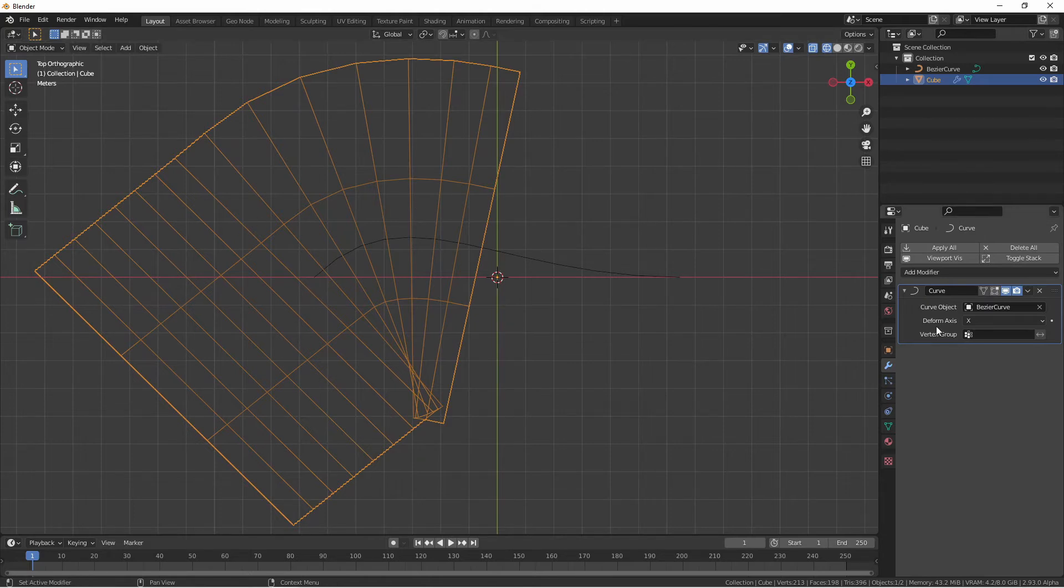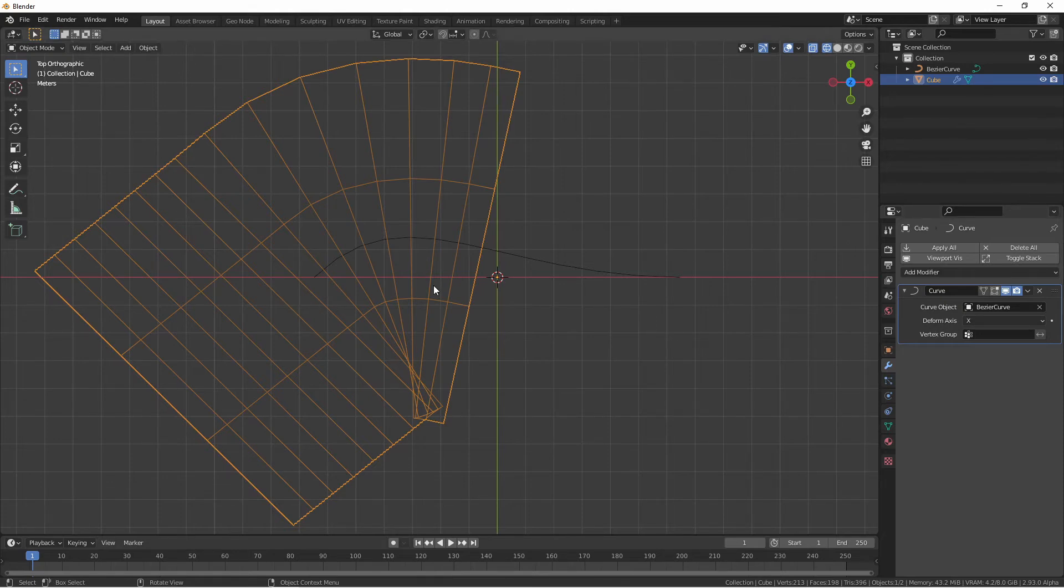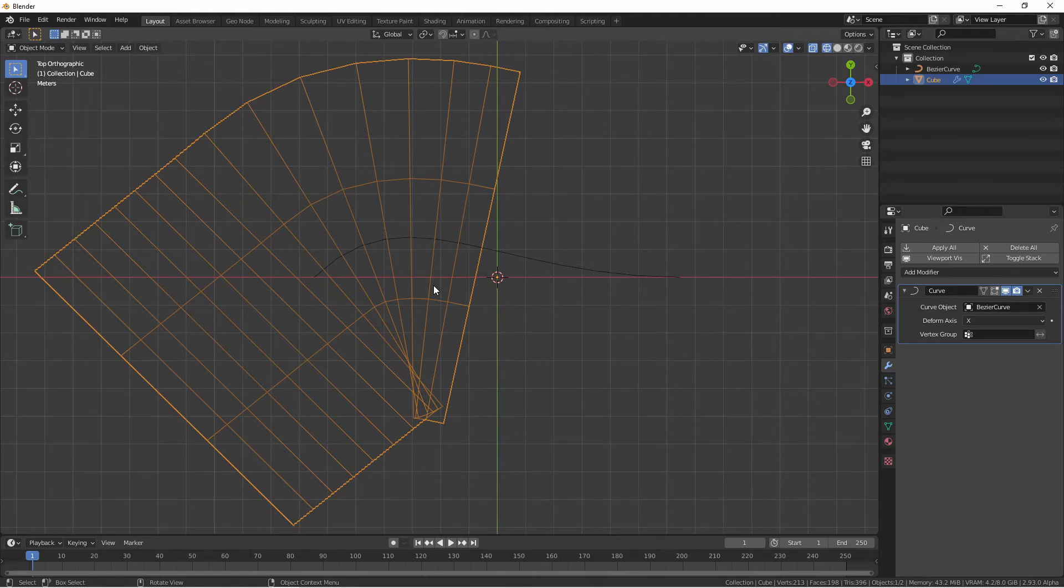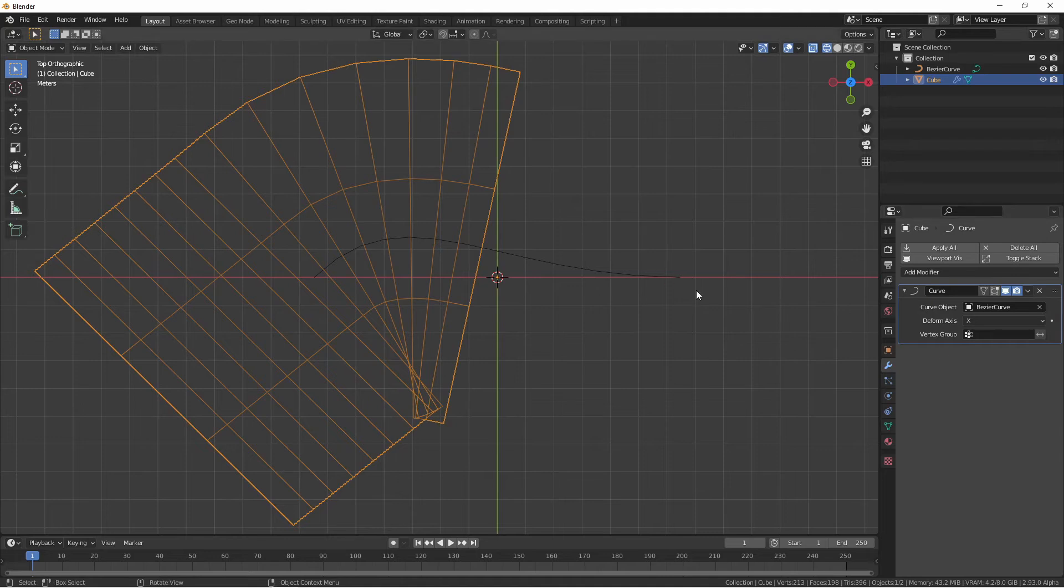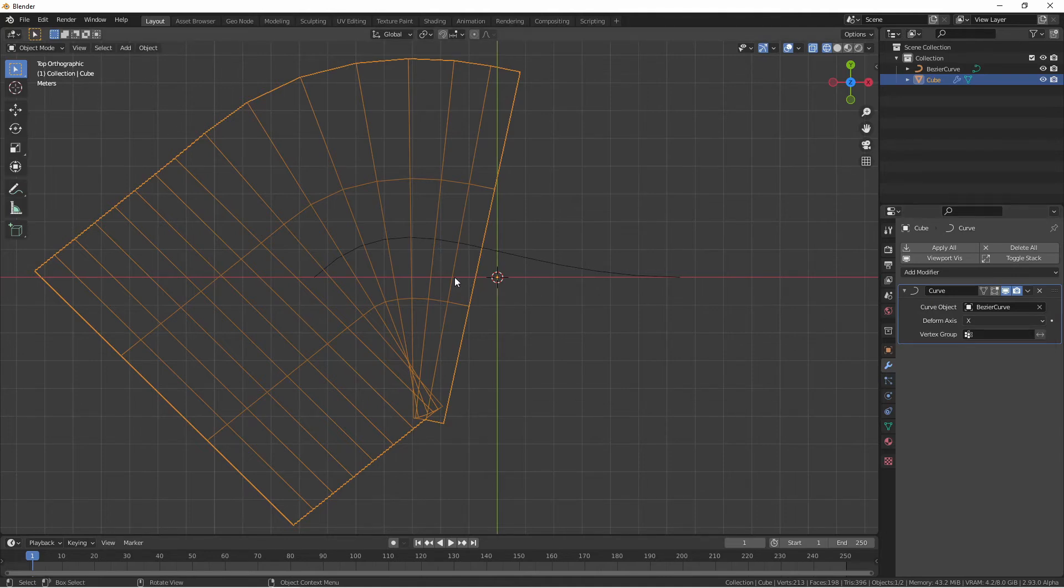The next option we see here is the deform axis. This is the axis that takes into consideration how far away the origin of the mesh and the origin of the curve are and then will use that to place the mesh along the curve. So if I move my mesh along the x-axis it will move along the curve.